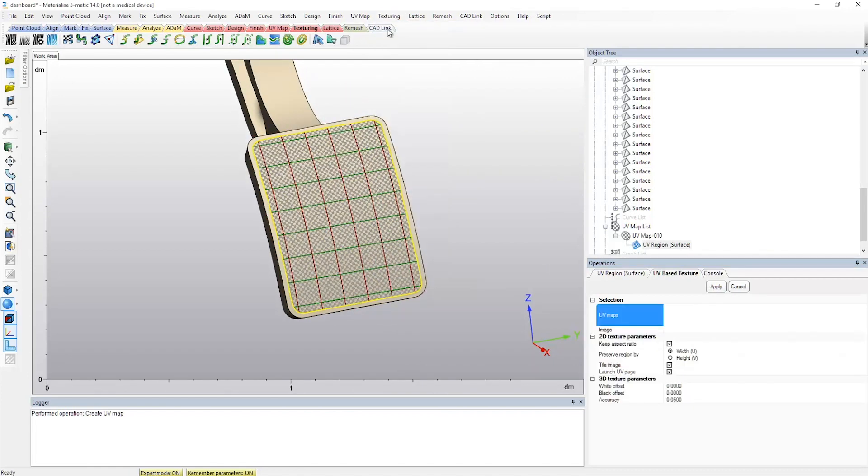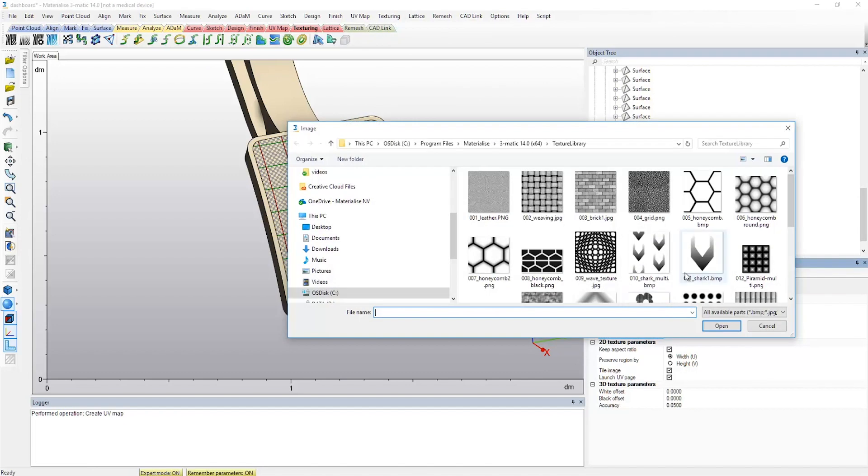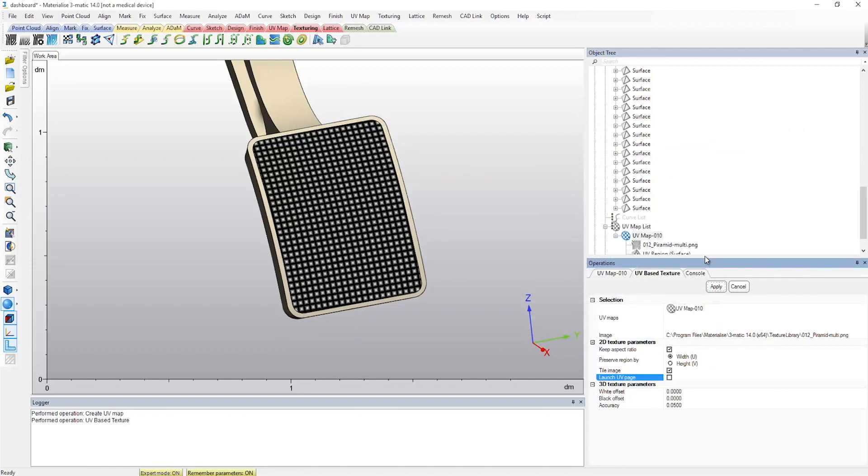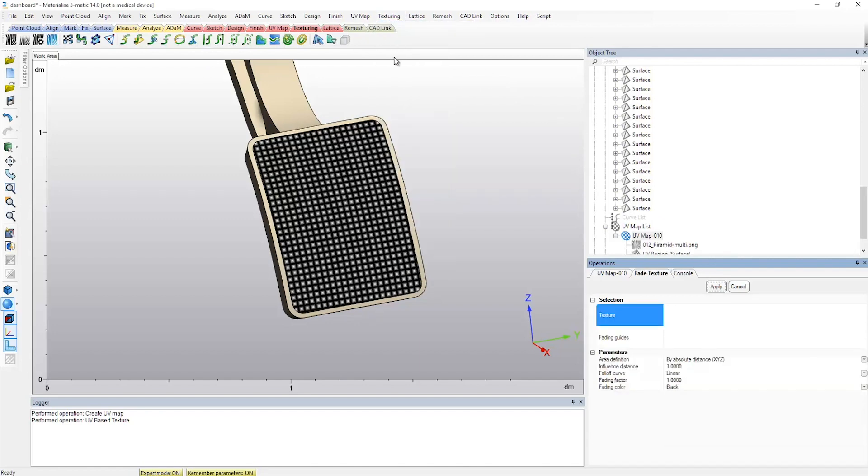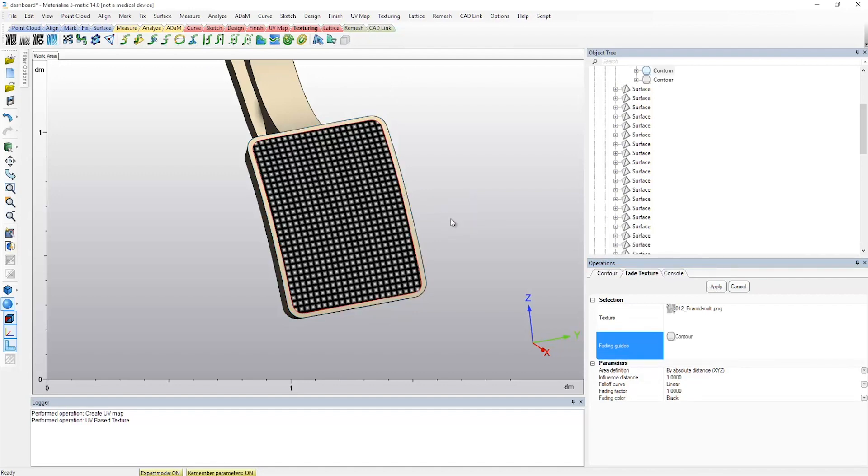In order to create a more realistic 3D effect later on, the texture preferably has to fade out towards its borders. For this, the fade texture operation will be applied. In this operation, the fading effect can be specified by defining the contour, distance, and fading color. It is even possible to define the type of transition by choosing a specific fall-off curve.